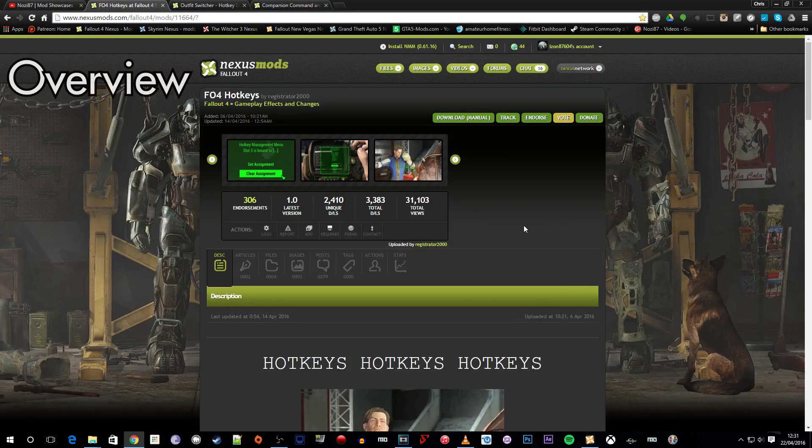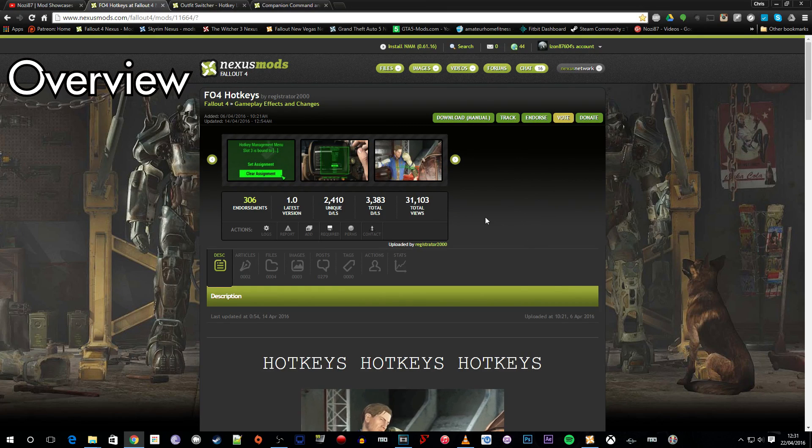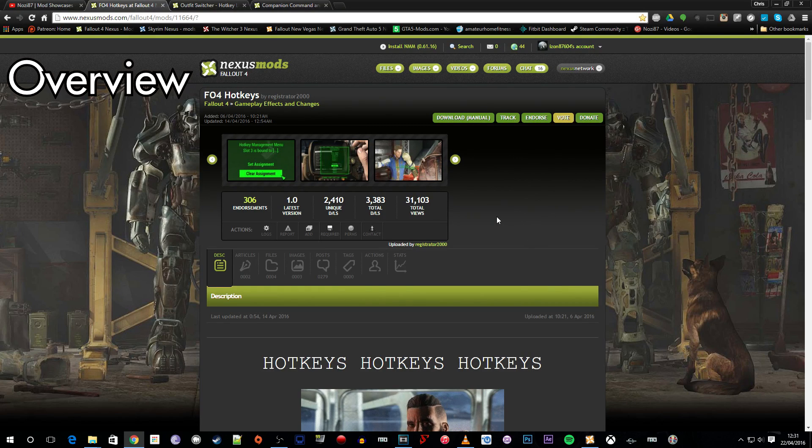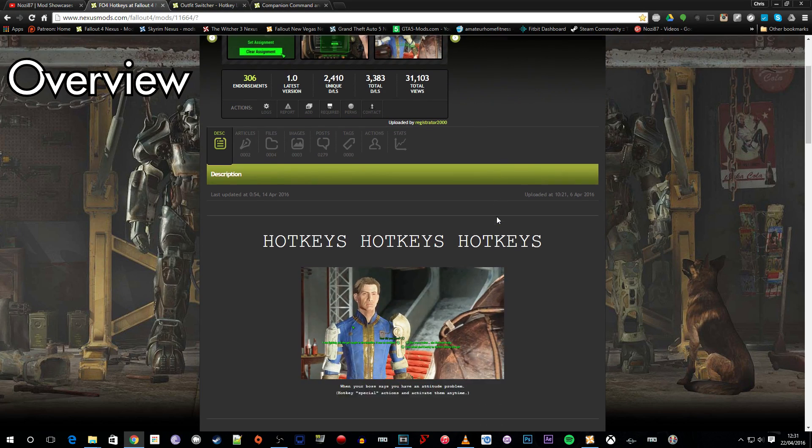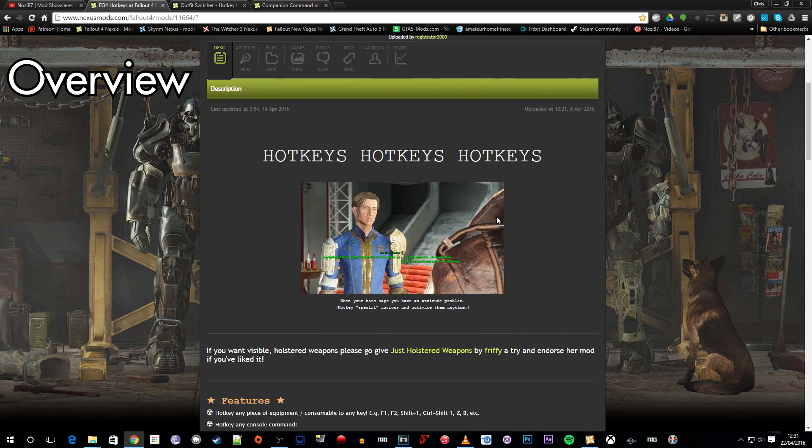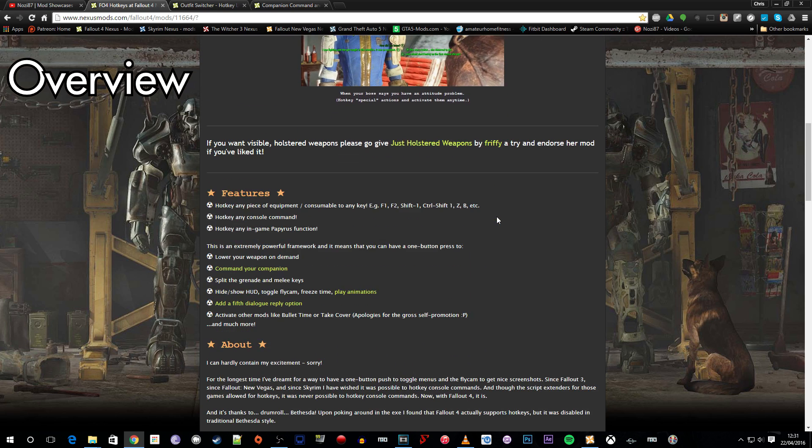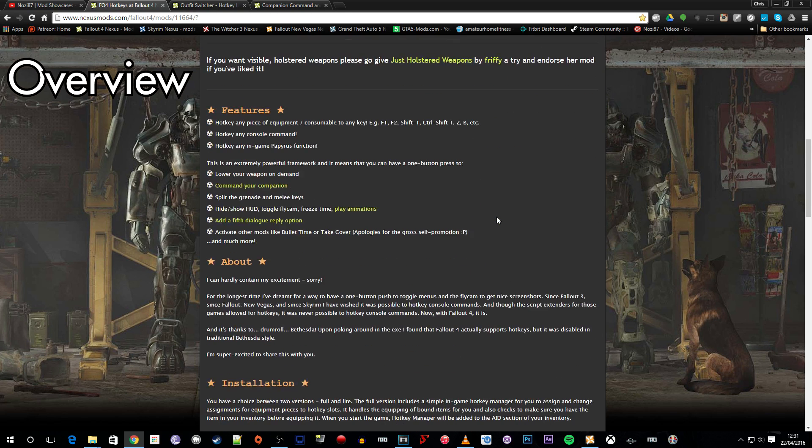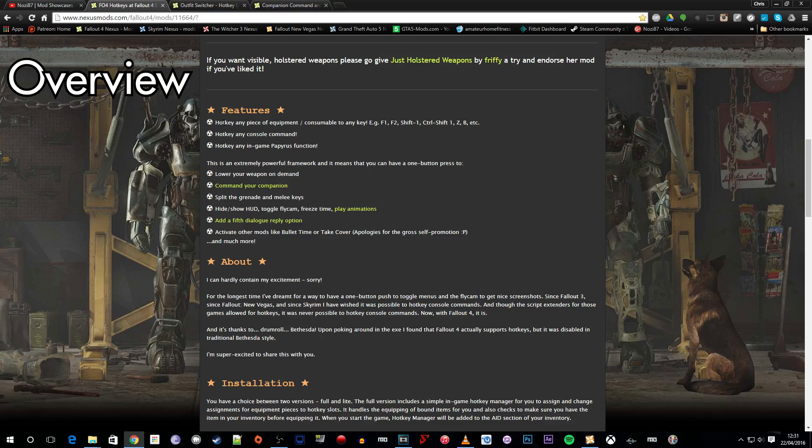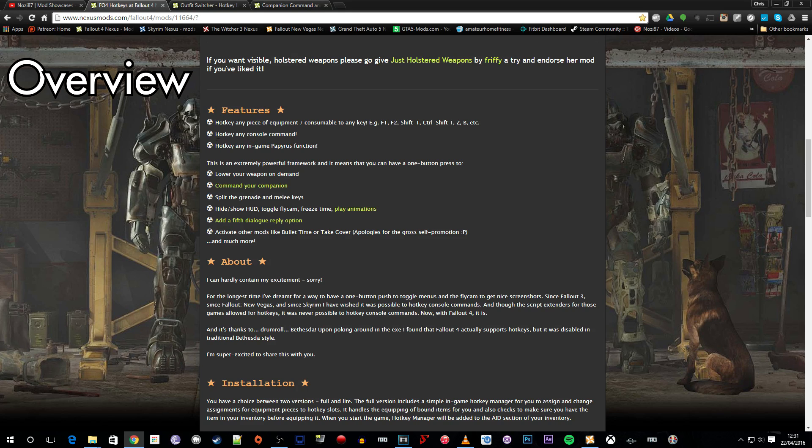So the first thing that we're going to do like you should do with every mod is check out the mod page. If we scroll down here we can see a list of the features that the Hotkeys mod provides. We can hotkey any piece of equipment, hotkey any console command and hotkey any in-game Papyrus function.